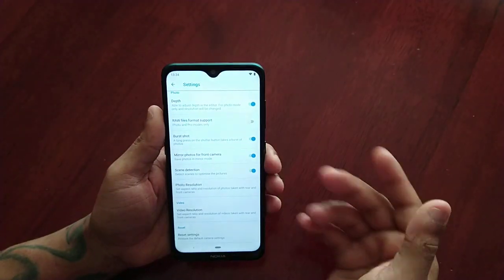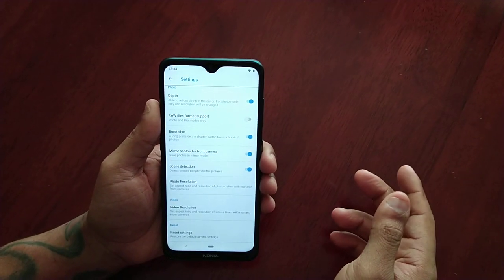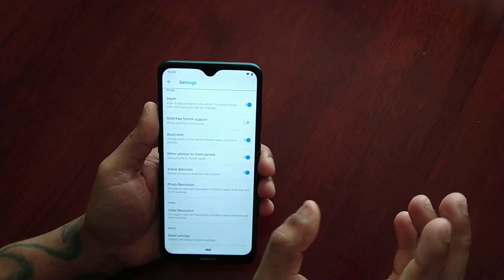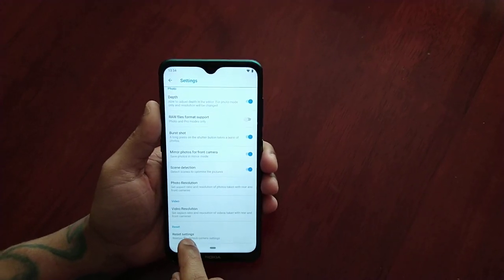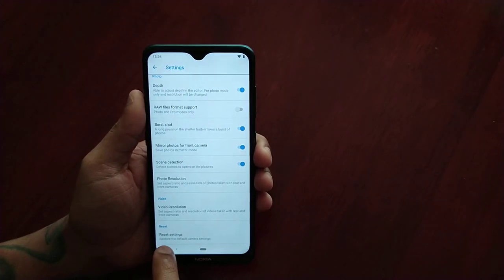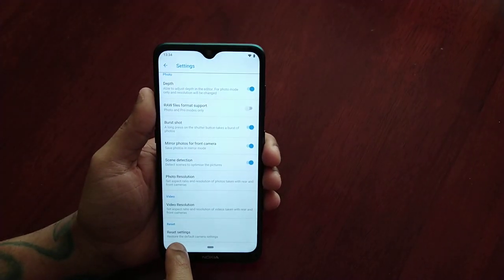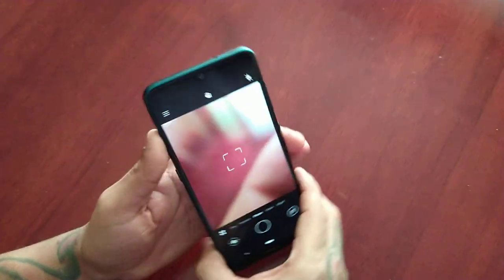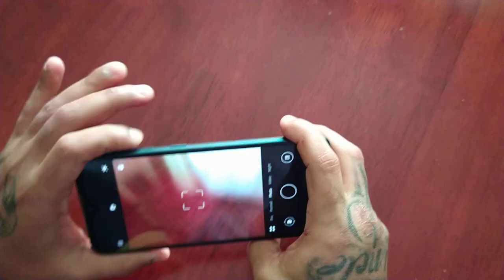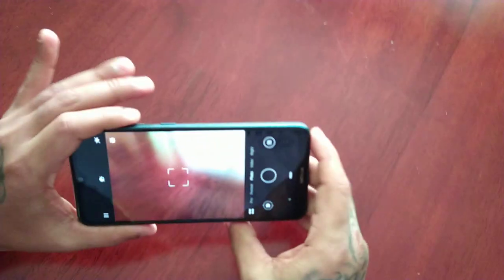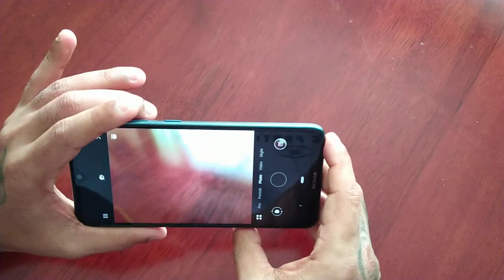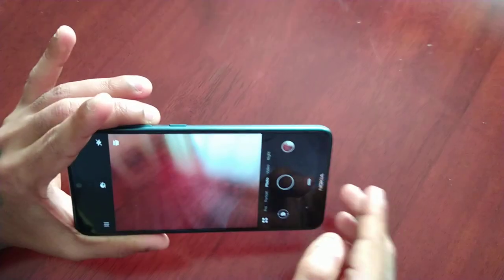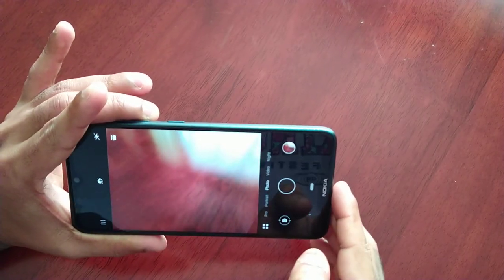If you make any adjustments to the camera settings and you're not happy with them, you can select this option to reset all the camera settings back to their default settings. Also, I just accidentally took a picture — you can use the volume up and down buttons to take a picture.